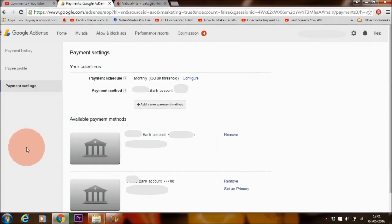A few of you guys have been asking about how to receive payment from Google AdSense — specifically, how to link bank account details to AdSense. I'm going to show you in this tutorial how to do that. If you haven't already set up your AdSense account, be sure to check the description box where I show you in detail how to set up an AdSense account, either for YouTube or your website.